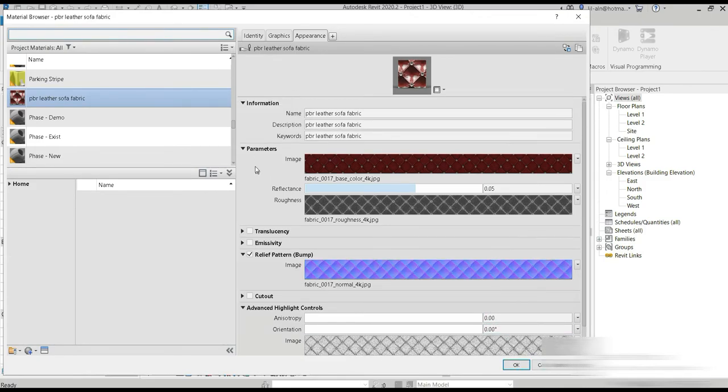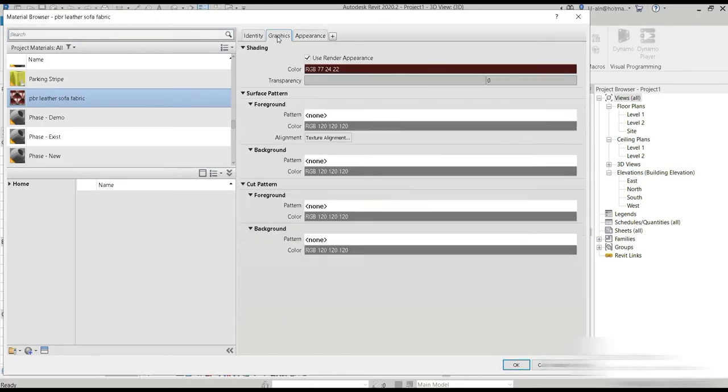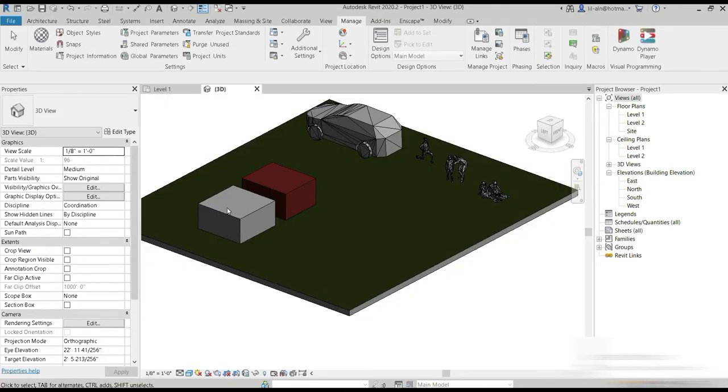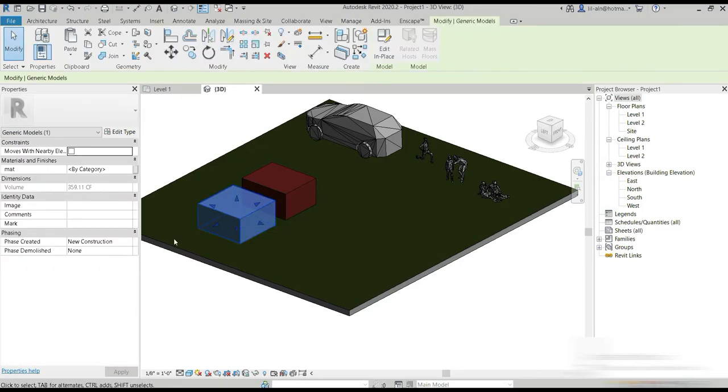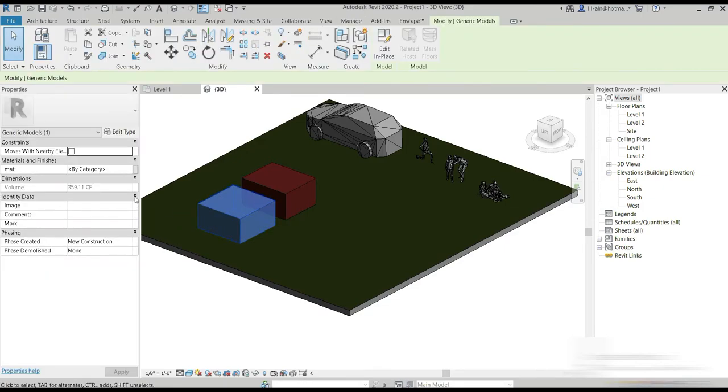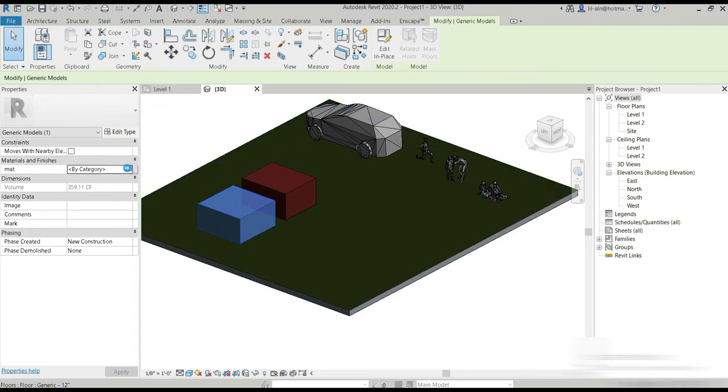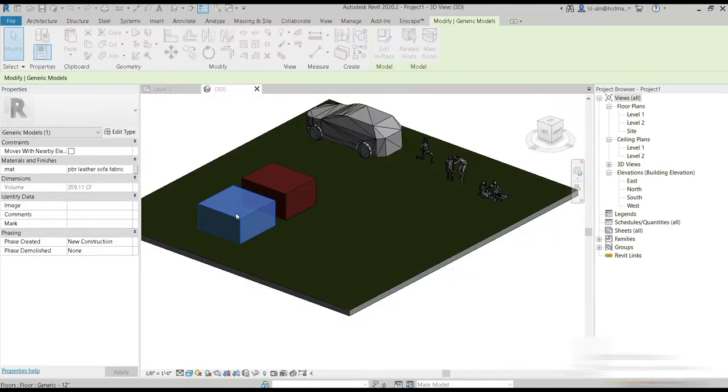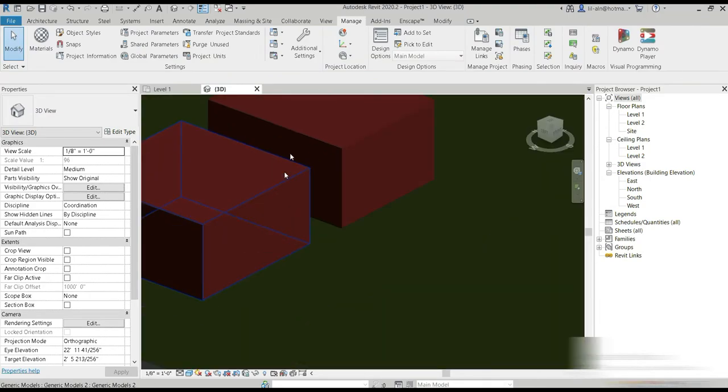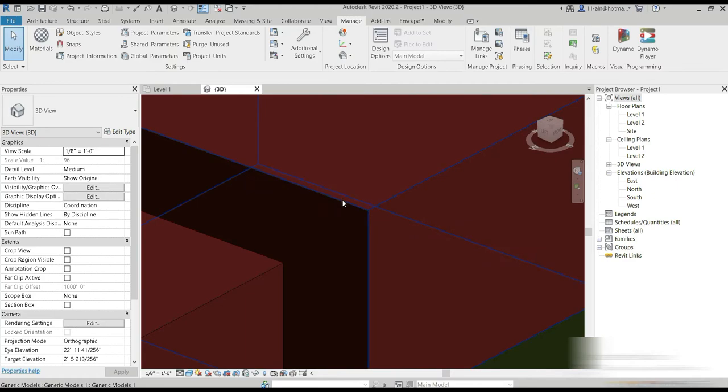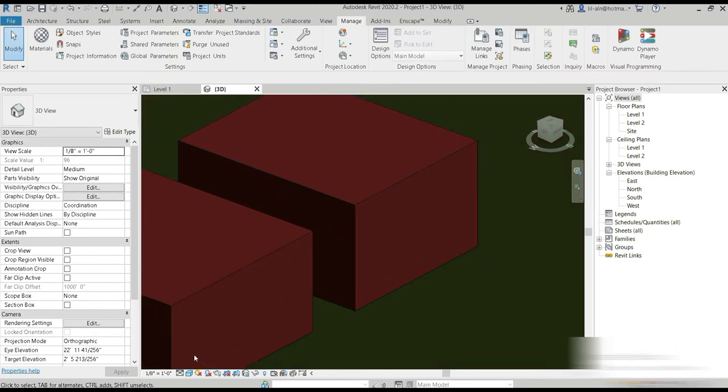That's how you include PBR materials inside Revit. Make sure you use render appearance. Now if we click on this box, this is just an extrusion that I've made and I've set up a parameter for the material. Let's choose the new material that we have made, the PBR leather sofa fabric. Now both of them have the same material, but the left one is a PBR one and the right one is just a normal one.